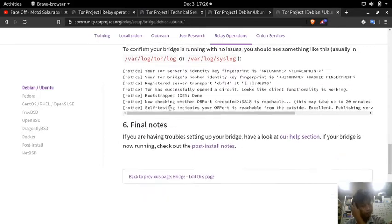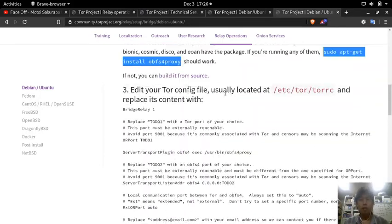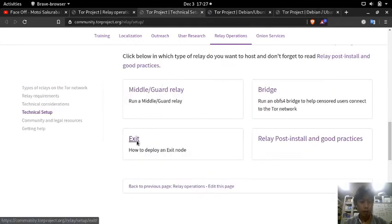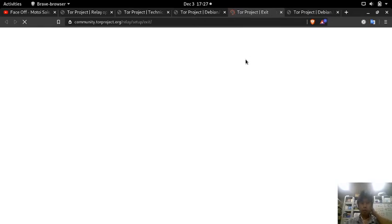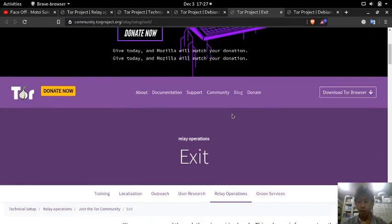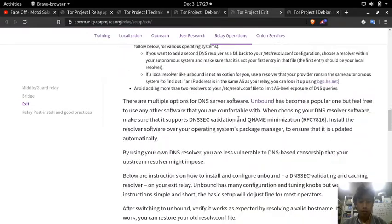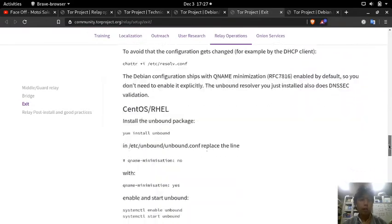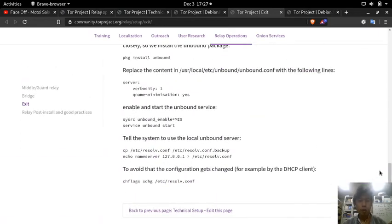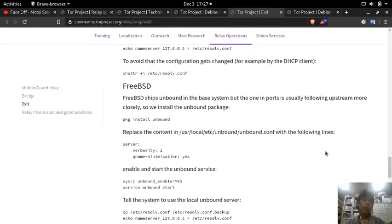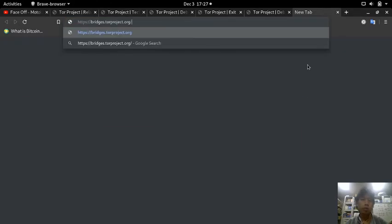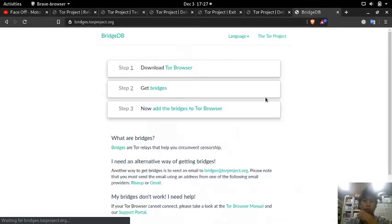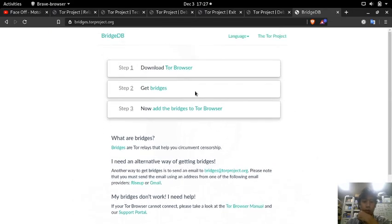And then this is the exit node which I will not do because you need to have a lot of power to do this. And even though the exit relay is the one that is the most demanded, it's very scarce because only a few people can do it.